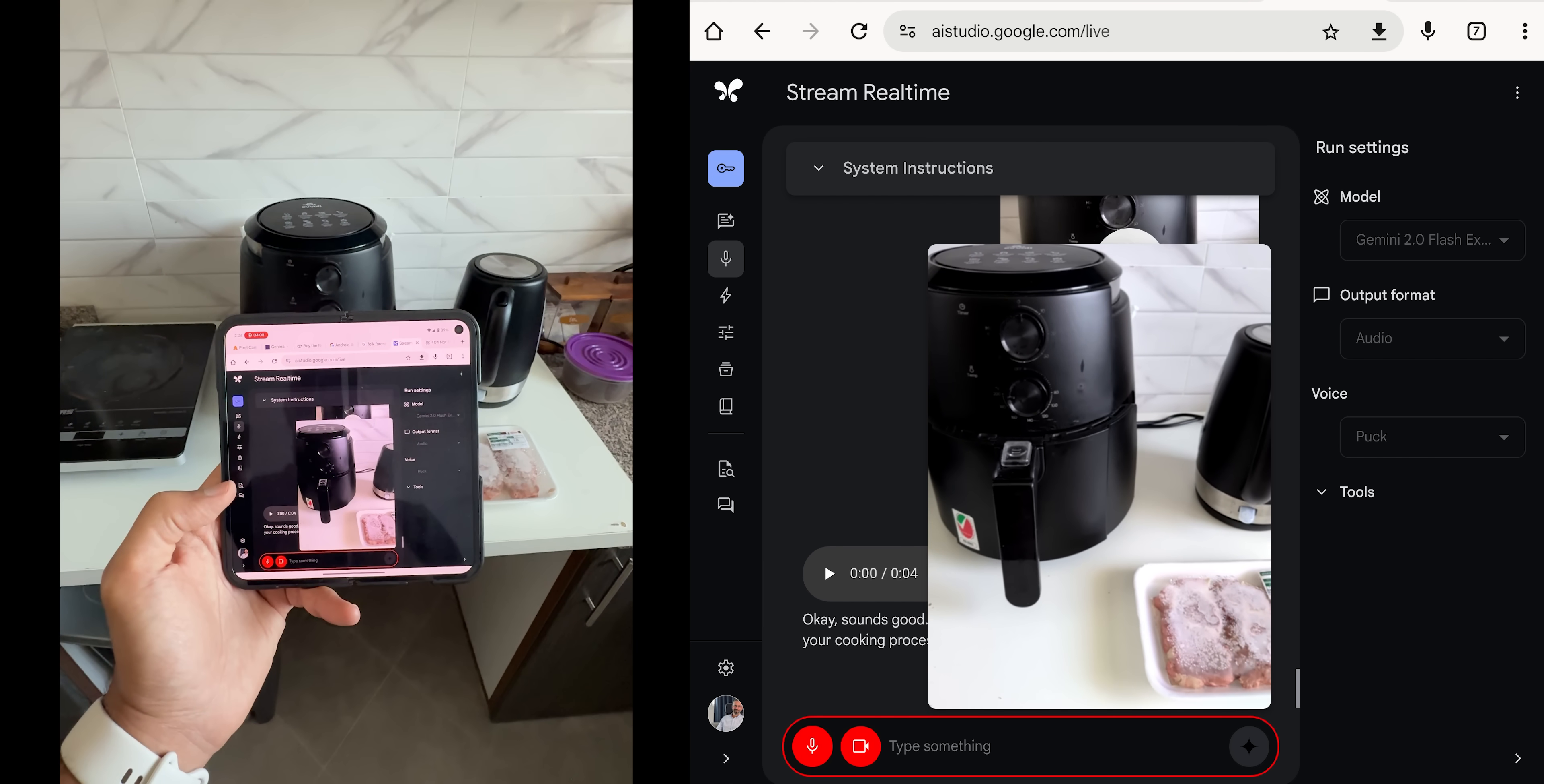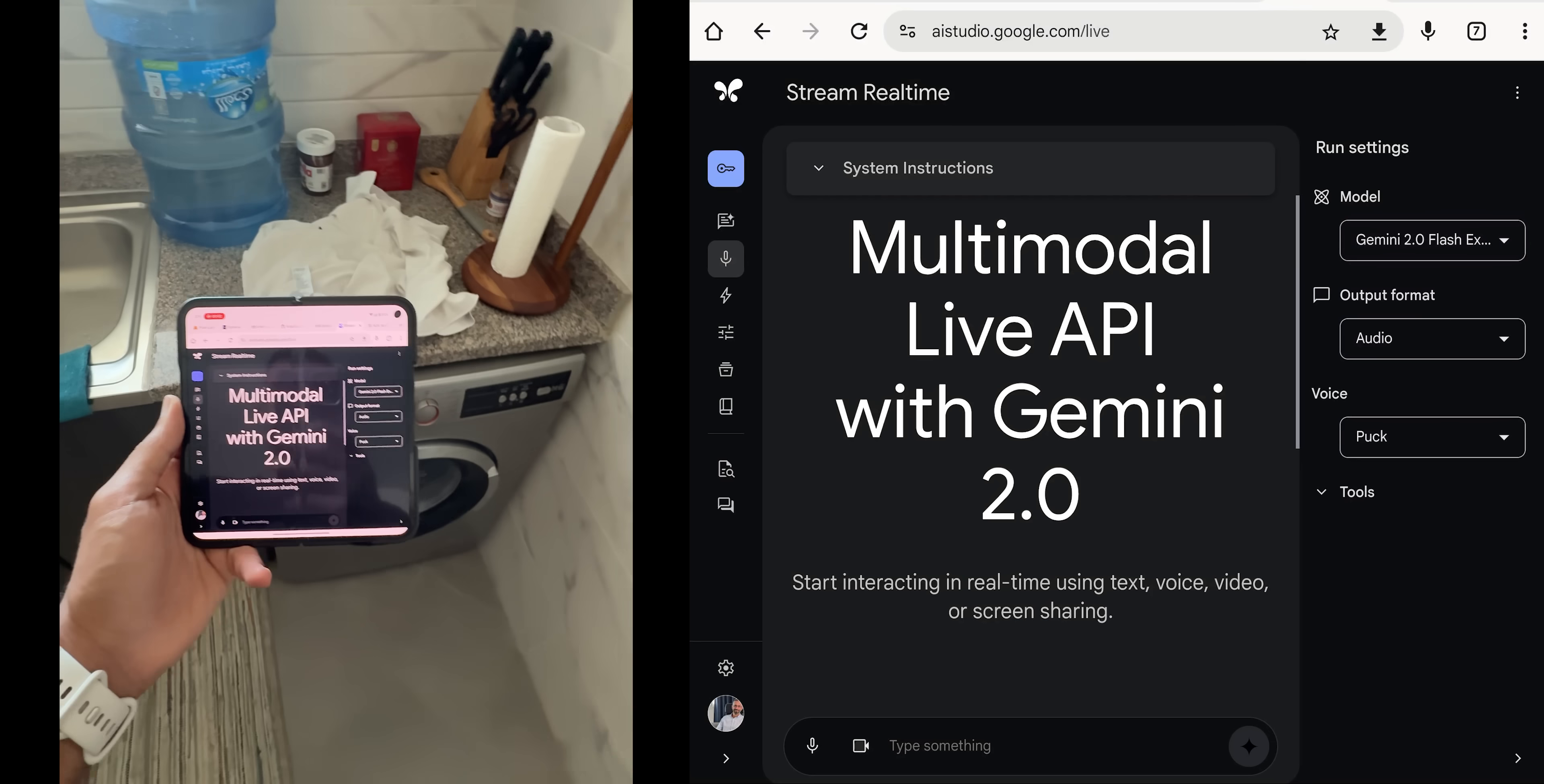In the cooking scenario, it did one mistake thinking that I want to cook chicken thighs rather than beef, but overall, I was really impressed by the outcome, especially when it guided me on how to use the microwave by just showing it the buttons. Now, let's move on to the next one.